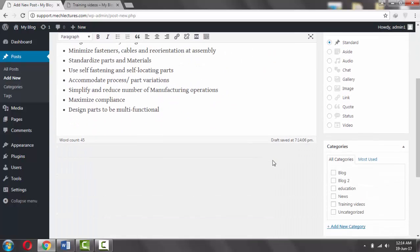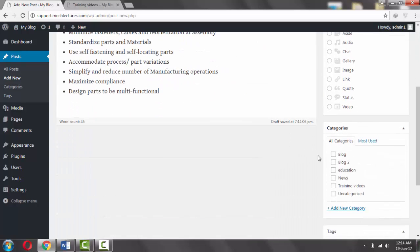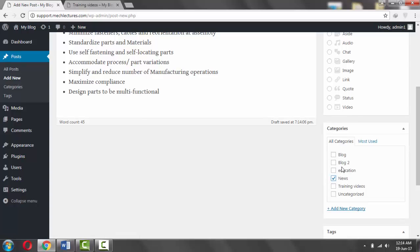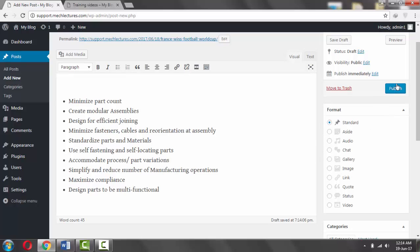Now from the categories, select News and click on Publish.